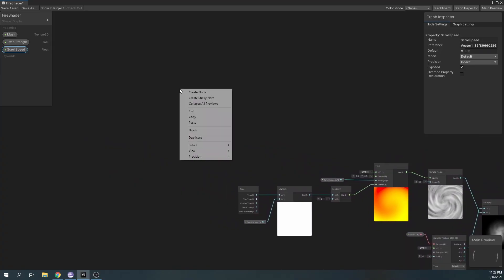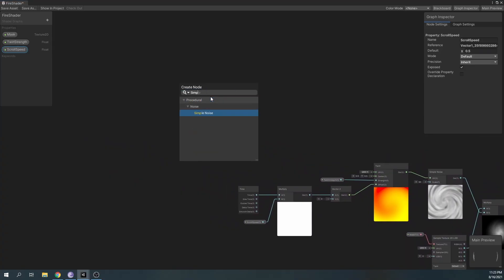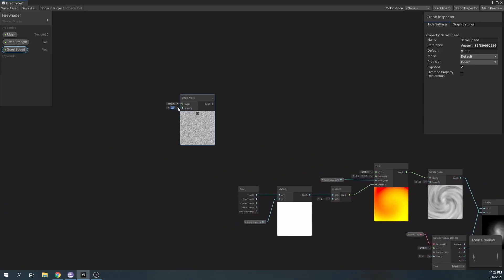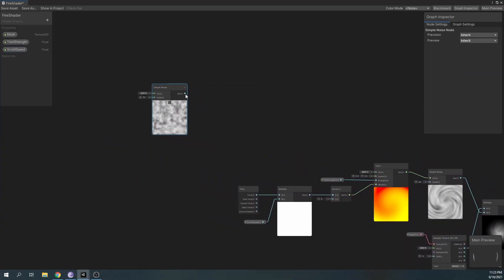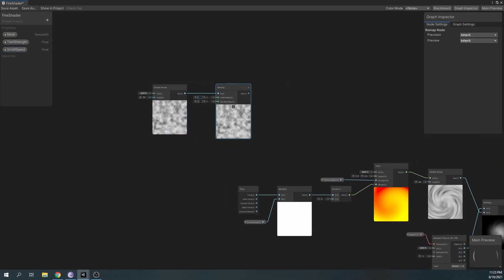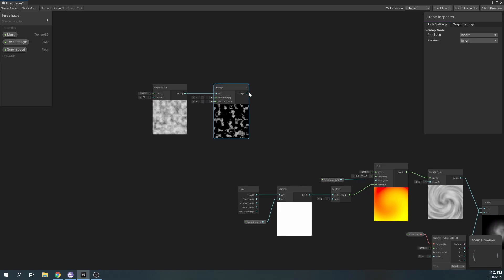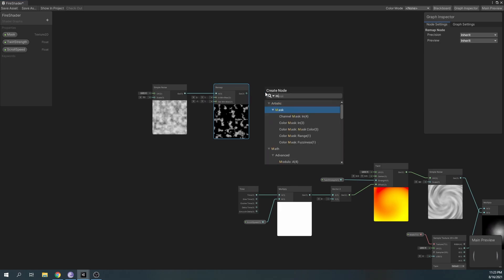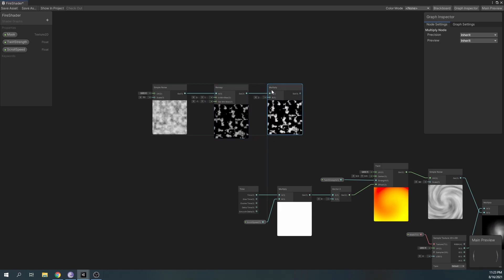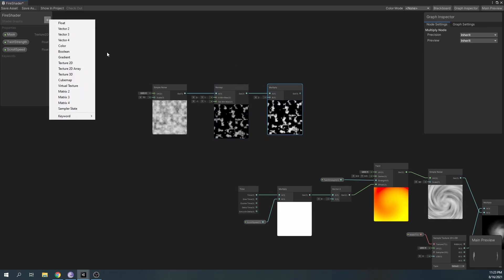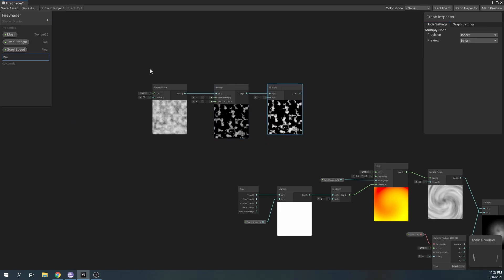To give our particles some more randomness, we'll create a distortion effect using another simple noise. We will remap the simple noise values and multiply by the DistortionStrength property.